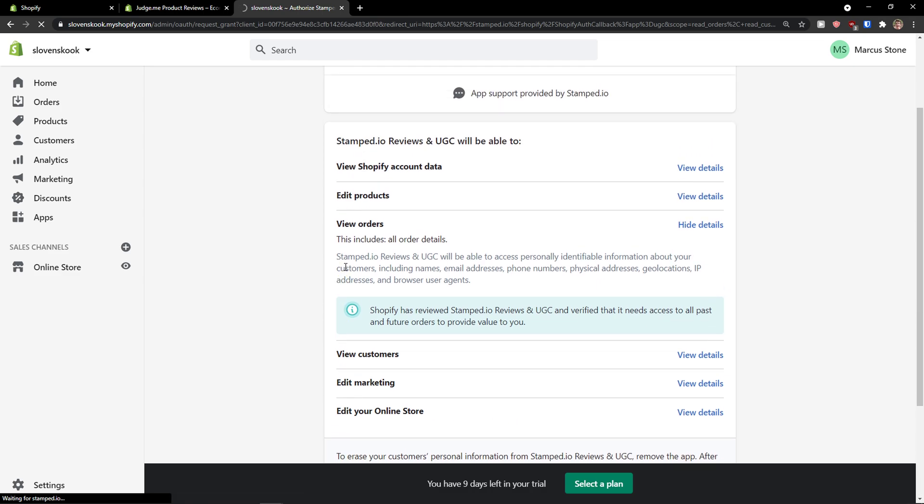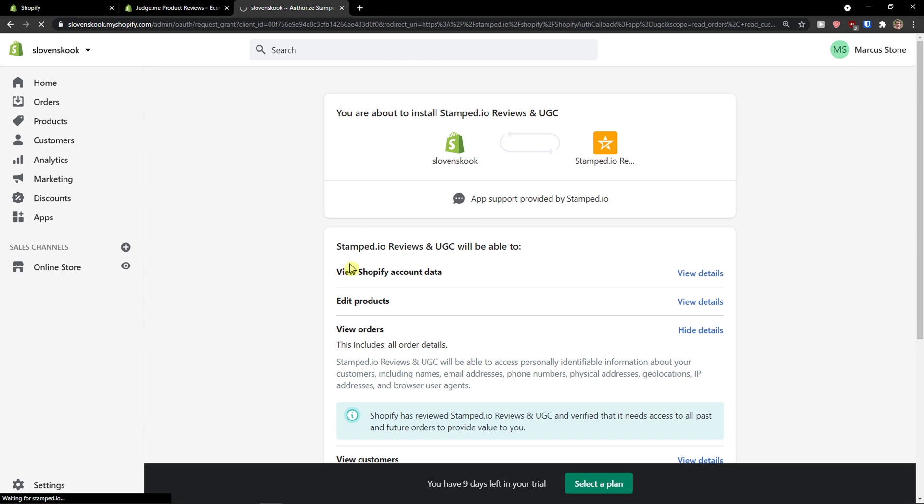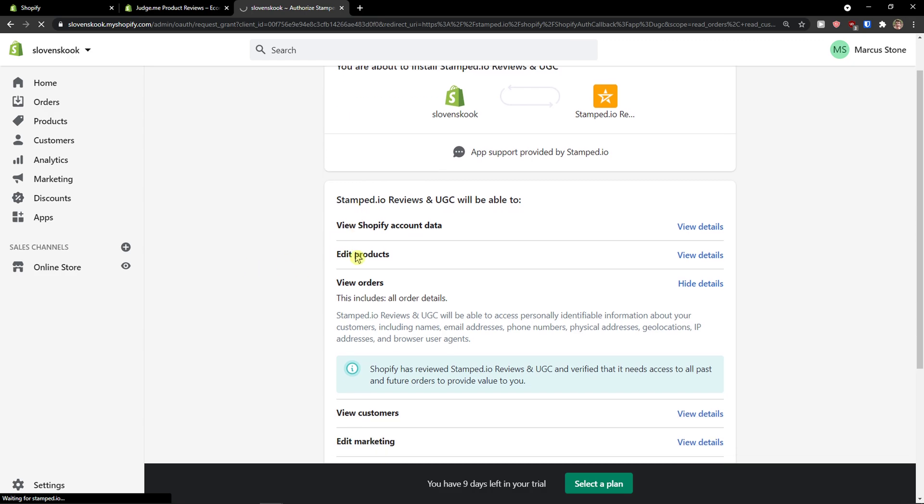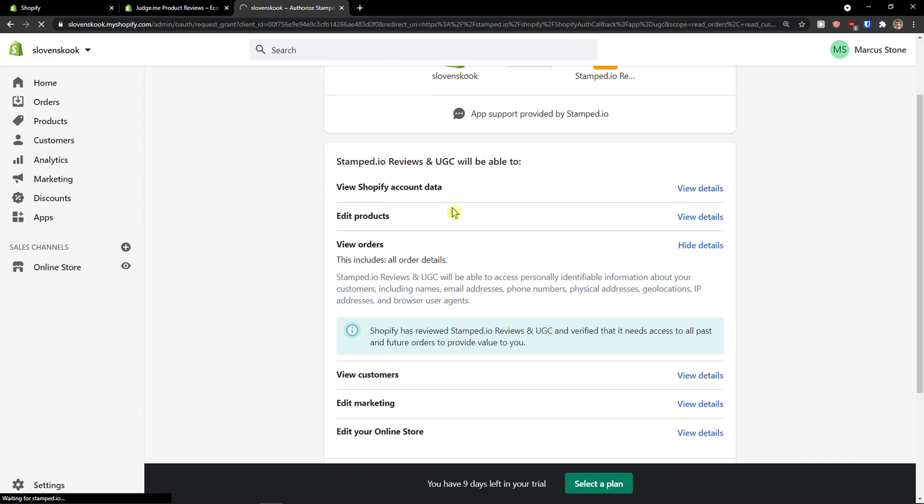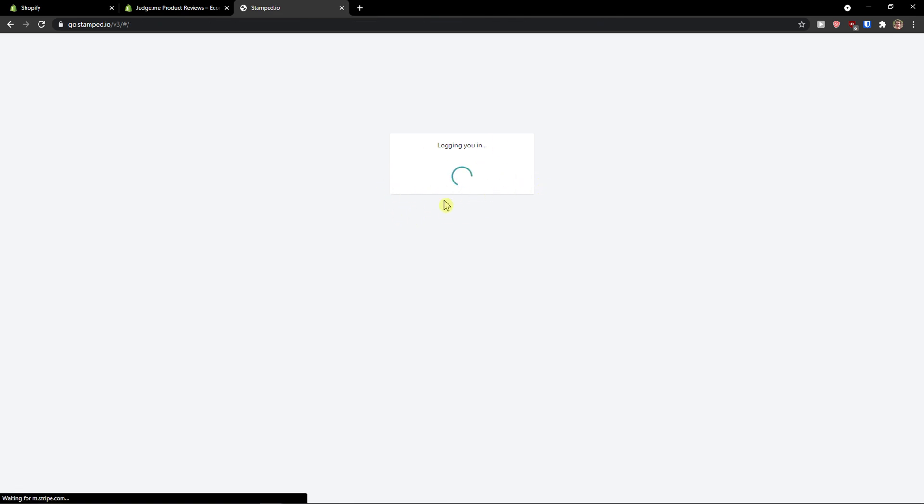Okay, let's wait until it's going to install and I'm going to show you how you can easily implement it with your products on your Shopify website. And here we go. Logging you in.